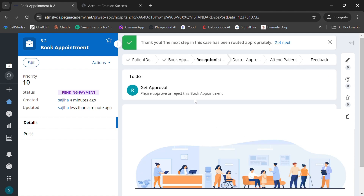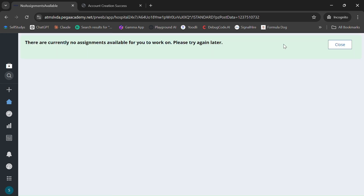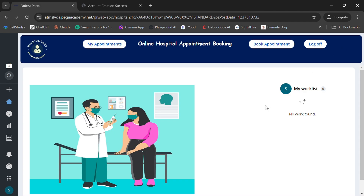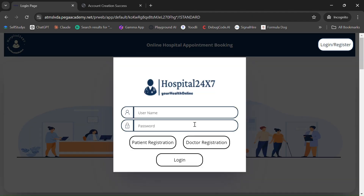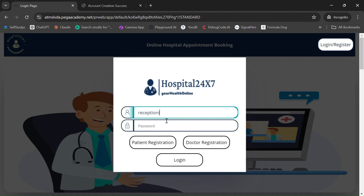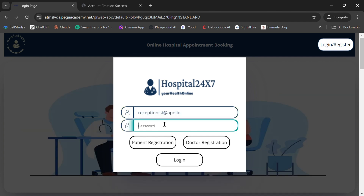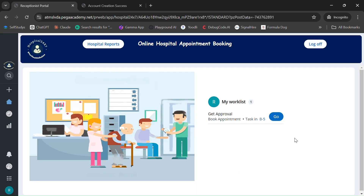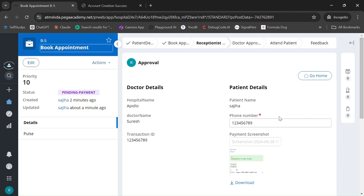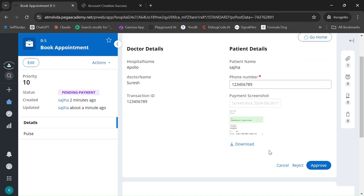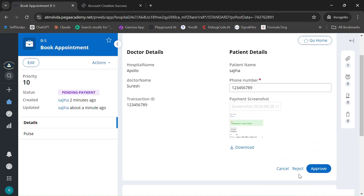The case is now routed to a receptionist. We need to get approval from the hospital — I've used Apollo Hospital as a dummy. The routing is based on the doctor's profile: since Suresh is from Apollo Hospital, the receptionist will be from Apollo Hospital as well.